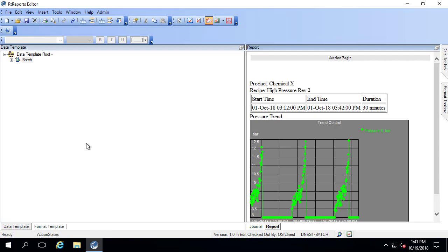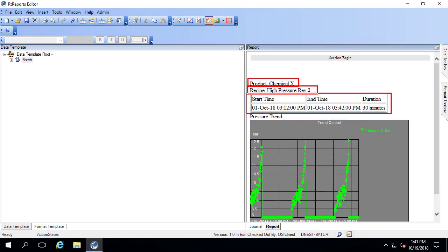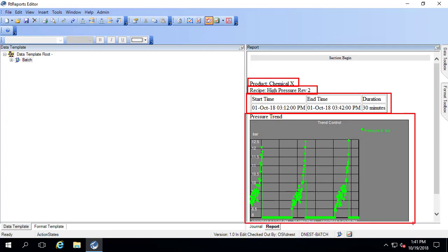You can see I've brought in a few items: the product, the recipe, a table with the start, end time, and duration of the parent level event frame, which is the only level in this one, and the pressure trend which we were looking at earlier. Now I'd like to create the section that's going to divide this up and put it into a table.